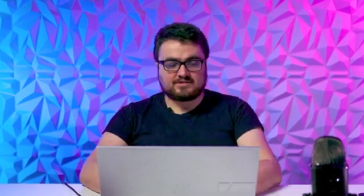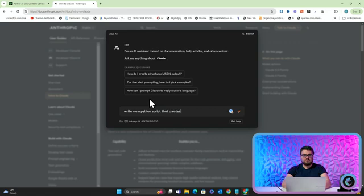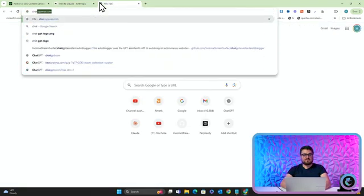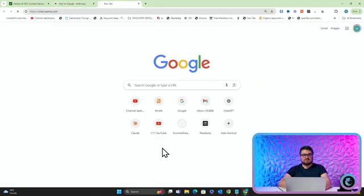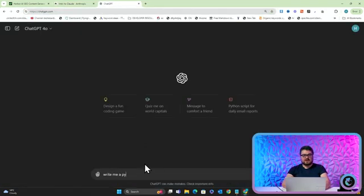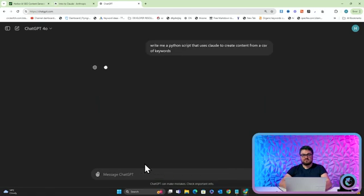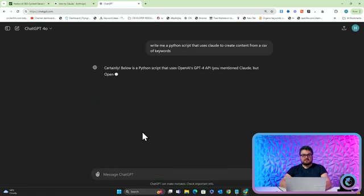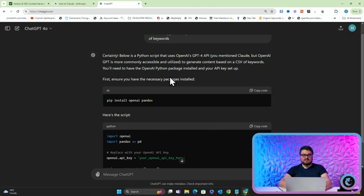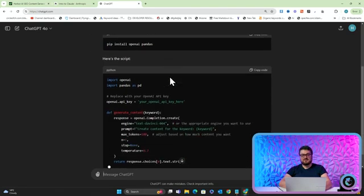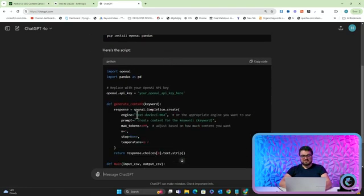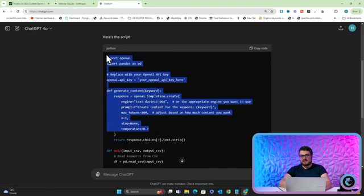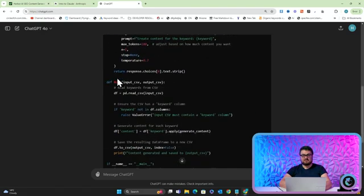And what does that mean exactly? You can say things like write me a Python script that creates content using Claude Sonnet 3.5. So right now, if you go on ChatGPT and you say something like write me a Python script that uses Claude to create content from a CSV of keywords, for example. You mentioned Claude, but OpenAI is, so it's just used OpenAI. That's how bad it is. It's using text DaVinci 004. This isn't even a real, none of this is correct effectively.